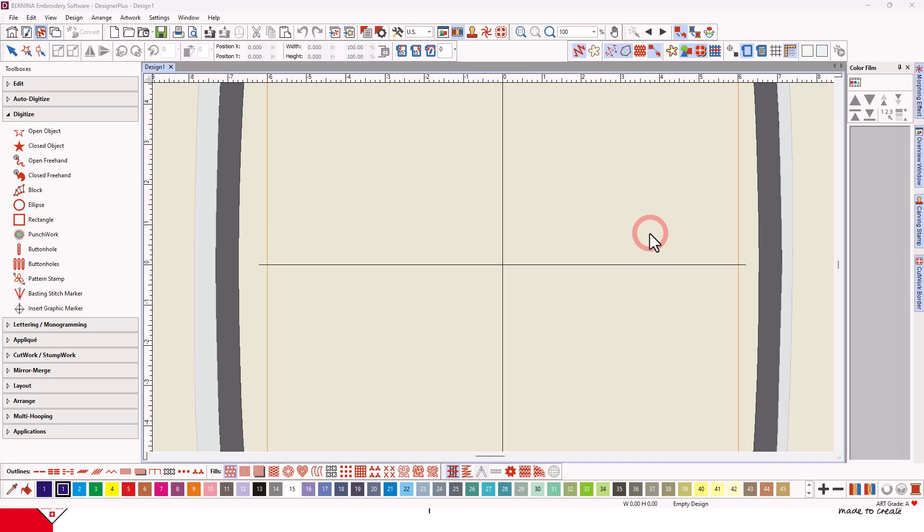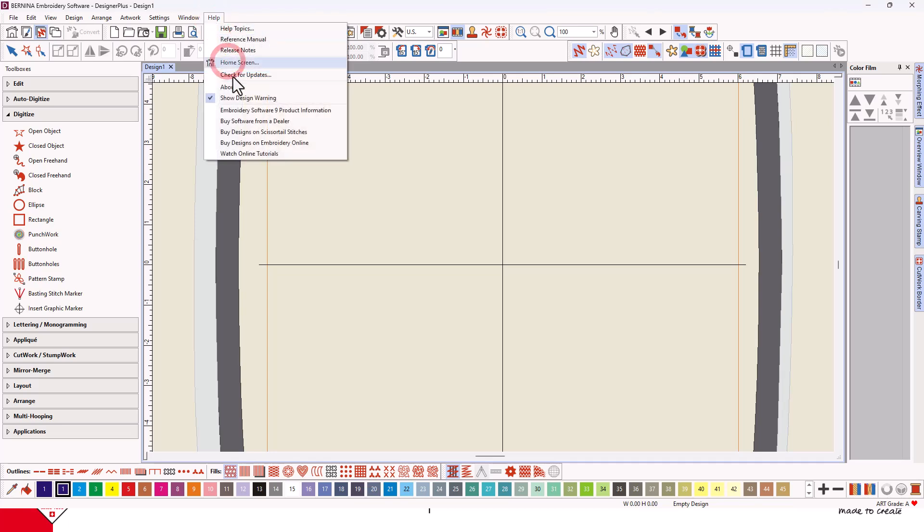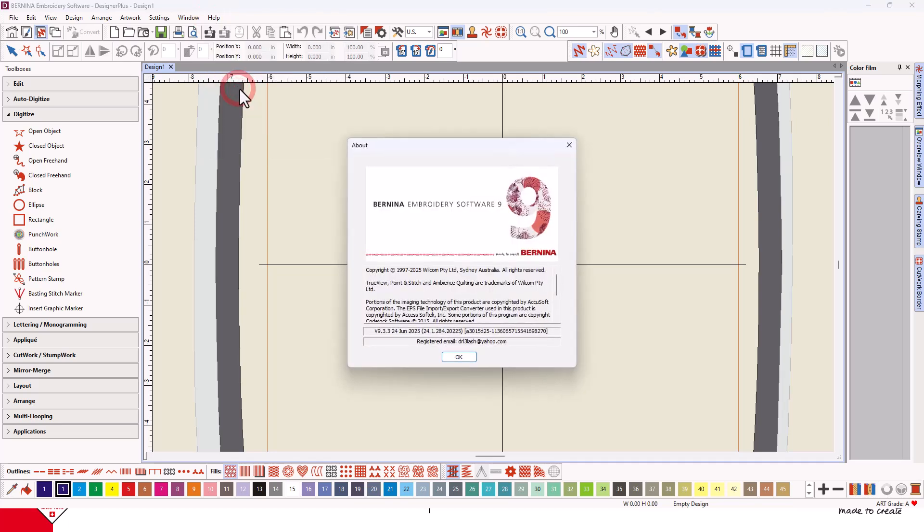Remember to check your current version, go to Help and About. The current version is V9.3.3.